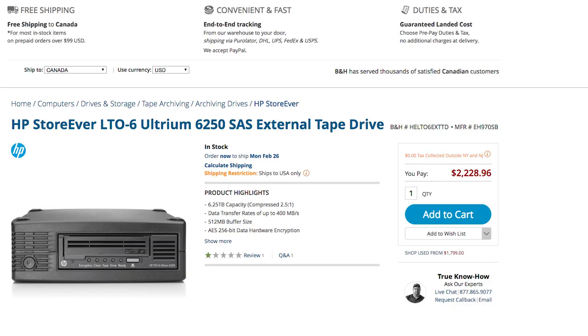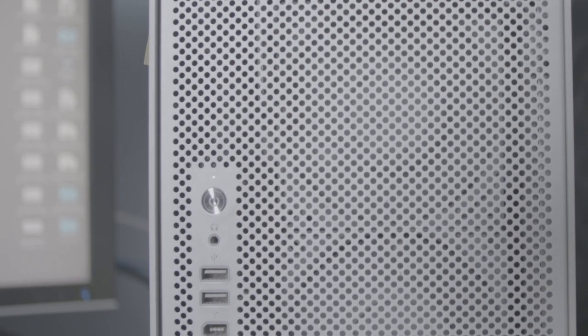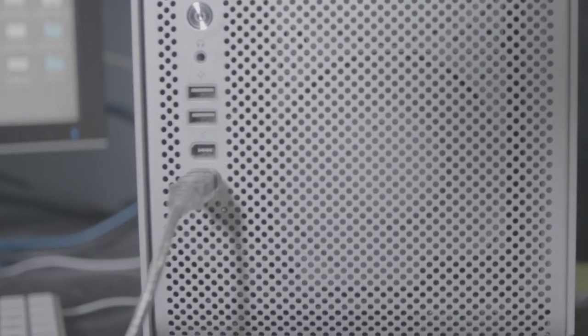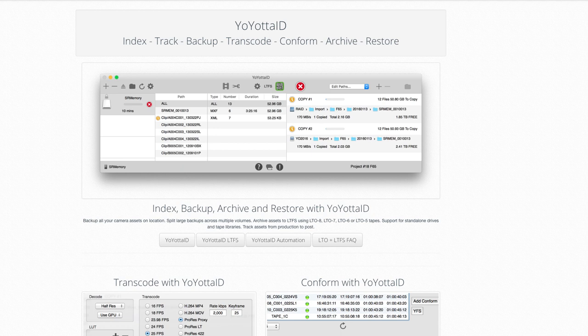The initial startup costs with an LTO system are a bit more expensive. The LTO tape deck we have cost us about $3,500. We use it on our old Mac Tower because it has the right slots. You can also get Thunderbolt connections, which are about $5,000. The software costs around $1,000 Canadian. But you start to recoup the cost of the LTO deck quite quickly because of the cheap cost of storage per tape.